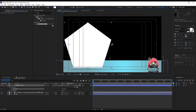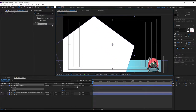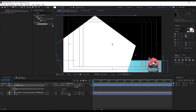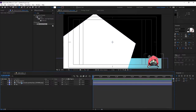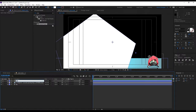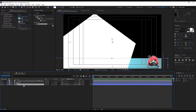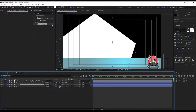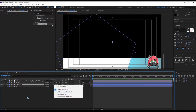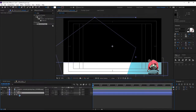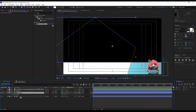Grab the polygon tool and draw a big polygon somewhere here. Rename this 'Polygon' and duplicate the background with Ctrl+D. Put it just above the polygon and set the track matte to Alpha Matte.